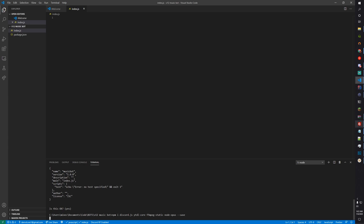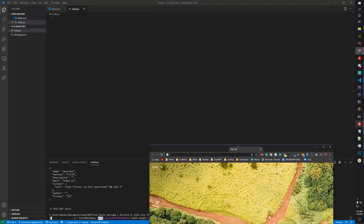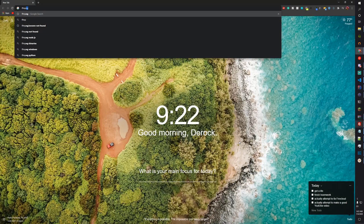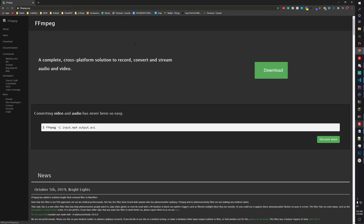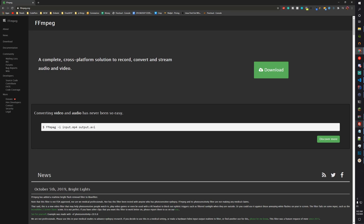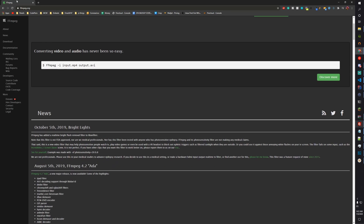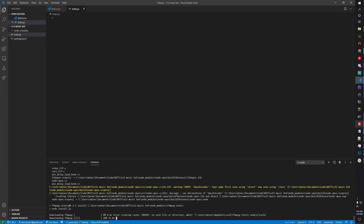You will also need ffmpeg installed on your computer. Head over to ffmpeg.org, download and install it — you can Google how to install ffmpeg. Now while this installs, let's start coding.